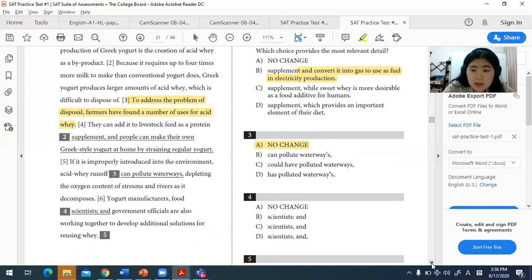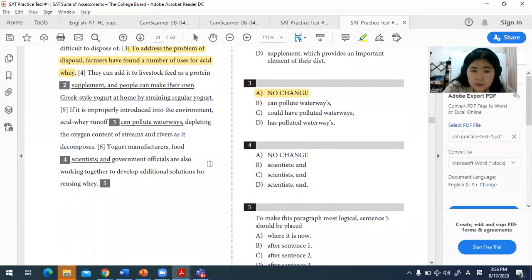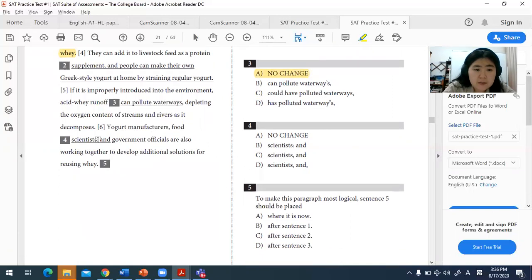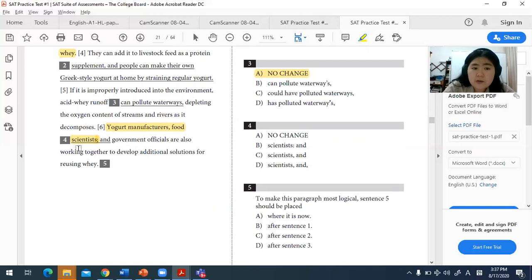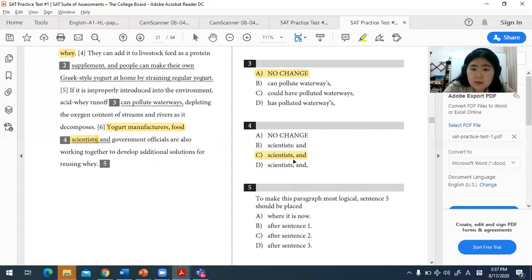For question four, we're looking at semicolon usage. A semicolon joins two independent clauses, but the first part here is an incomplete sentence — it's a dependent clause on its own. The sentence lists 'yogurt manufacturers, food scientists, and government officials,' which is three items. The correct format is one comma, two comma, three — so C, using commas to separate the list items, is the best answer.